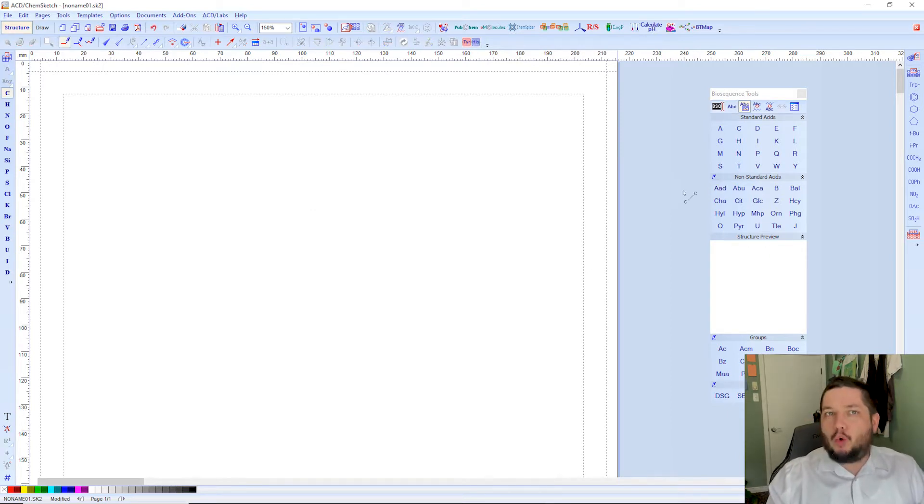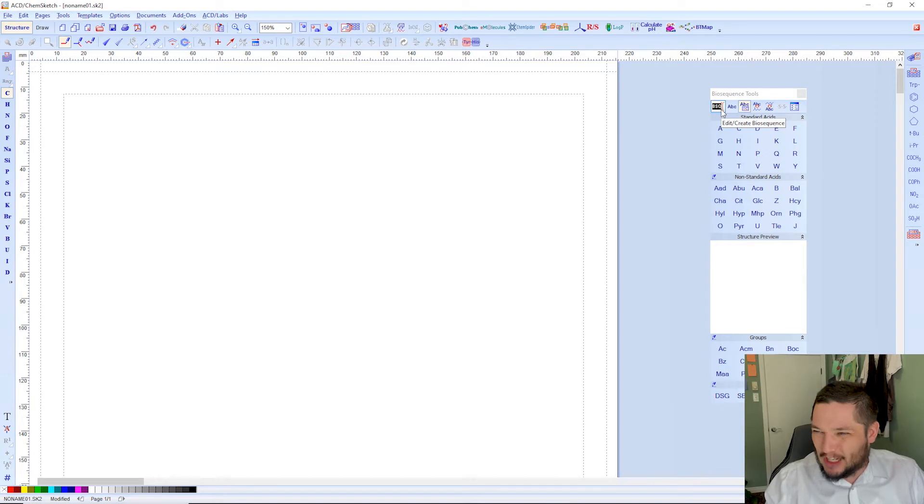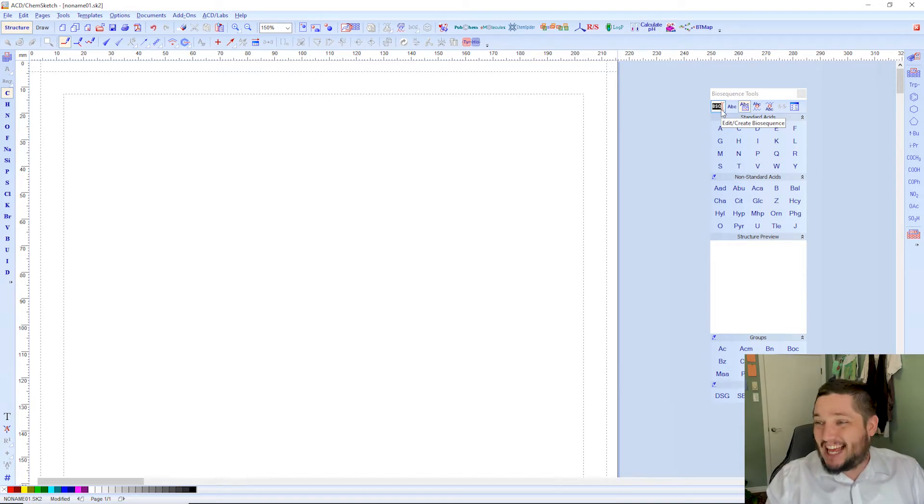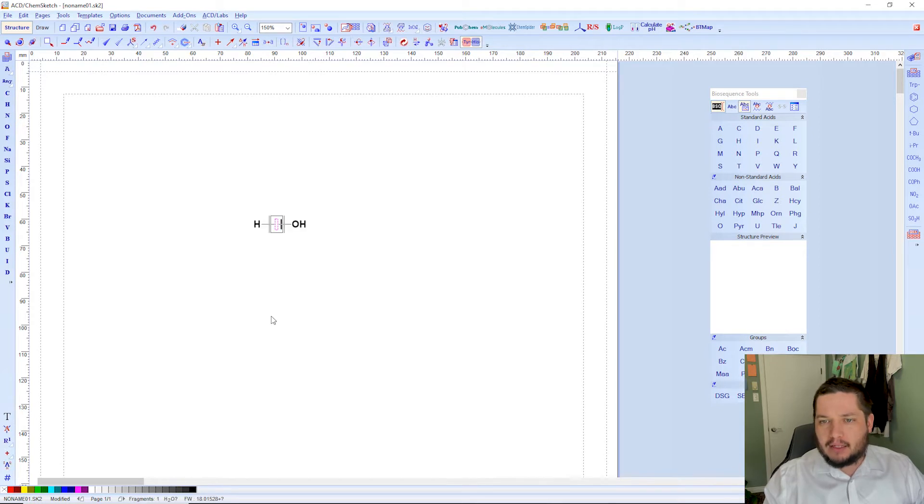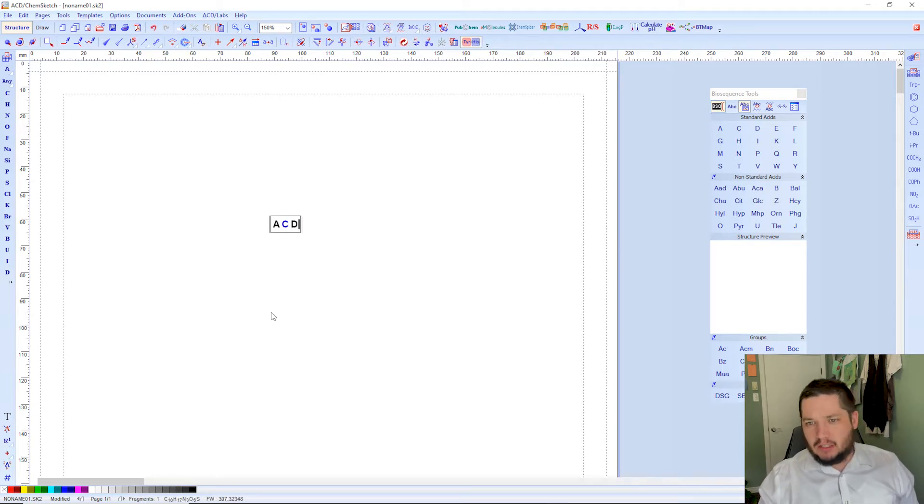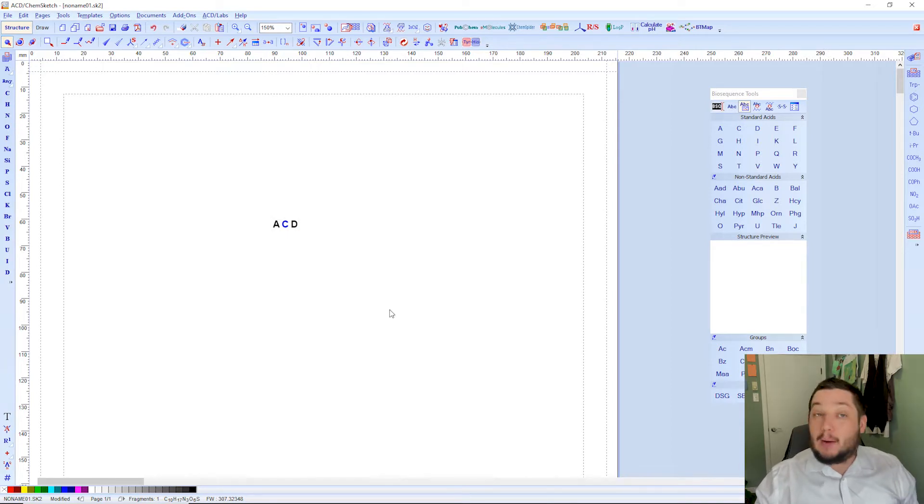Alternatively, you can write things up just using your keyboards, using this little tool right here. This is edit slash create bio sequence. So pick that, click here, A, C, D, that, huzzah, we have our sequence here.